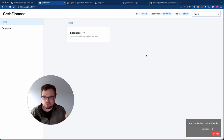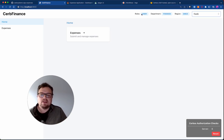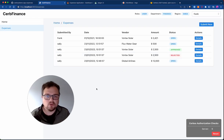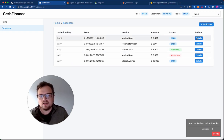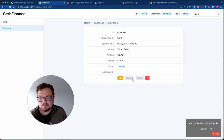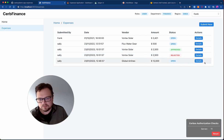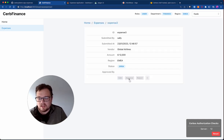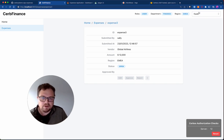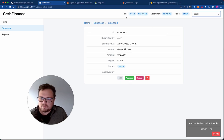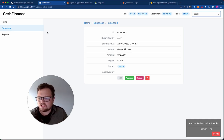Now if we look at something more interesting — we have Frank here. Frank is in the finance team, he's a user in the EMEA department. If I go into expenses, I can see all the ones that have been submitted. If I look at Frank's own expense, I can't approve it because there's a business rule that says you can't approve your own expenses. Looking at this one from Global Airlines for $12,000 — even though I'm in the finance department, I can't approve it. If I flip over to Derek, who is a finance manager, he can approve it. So there's some intrinsic logic in here.